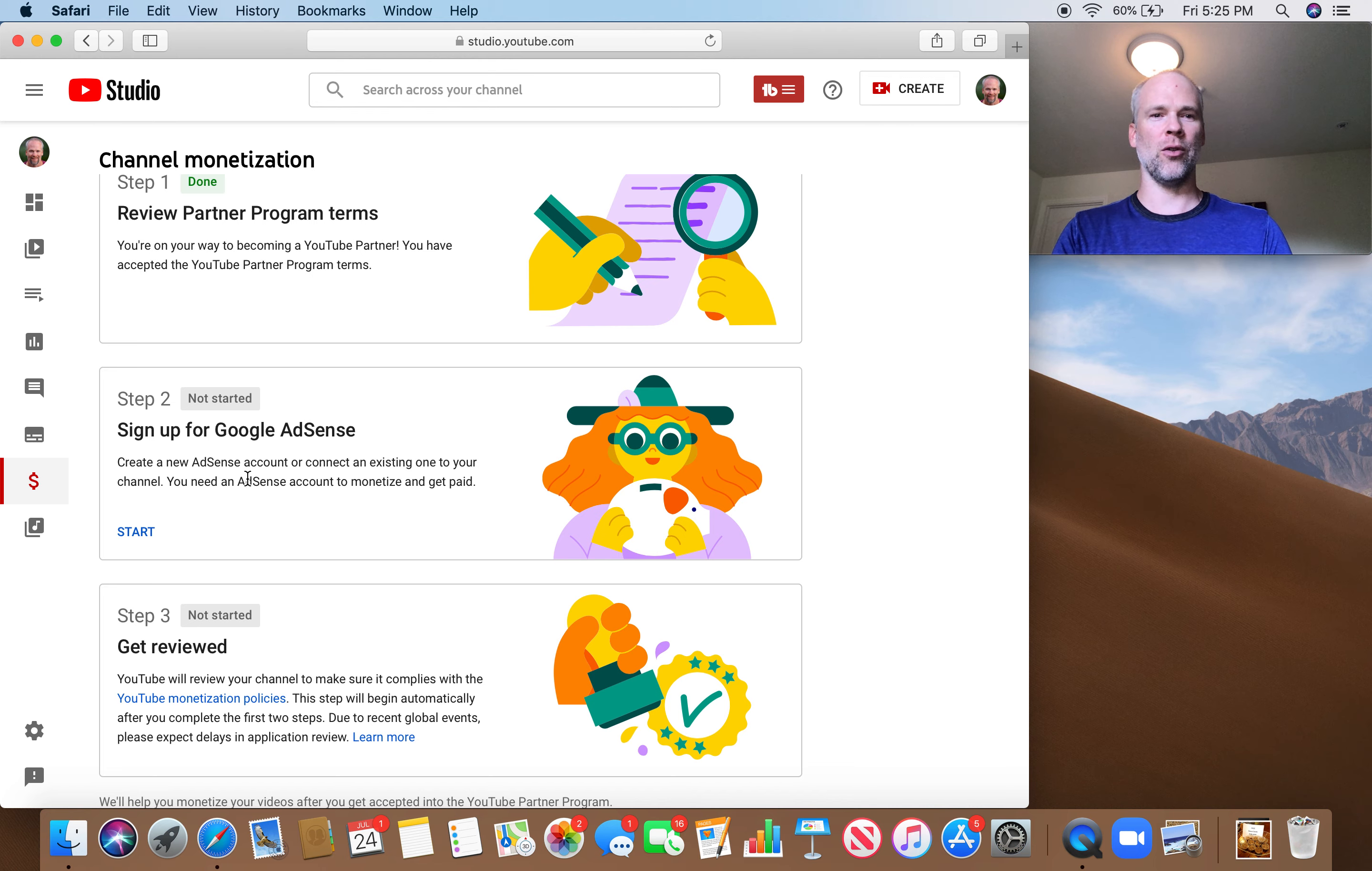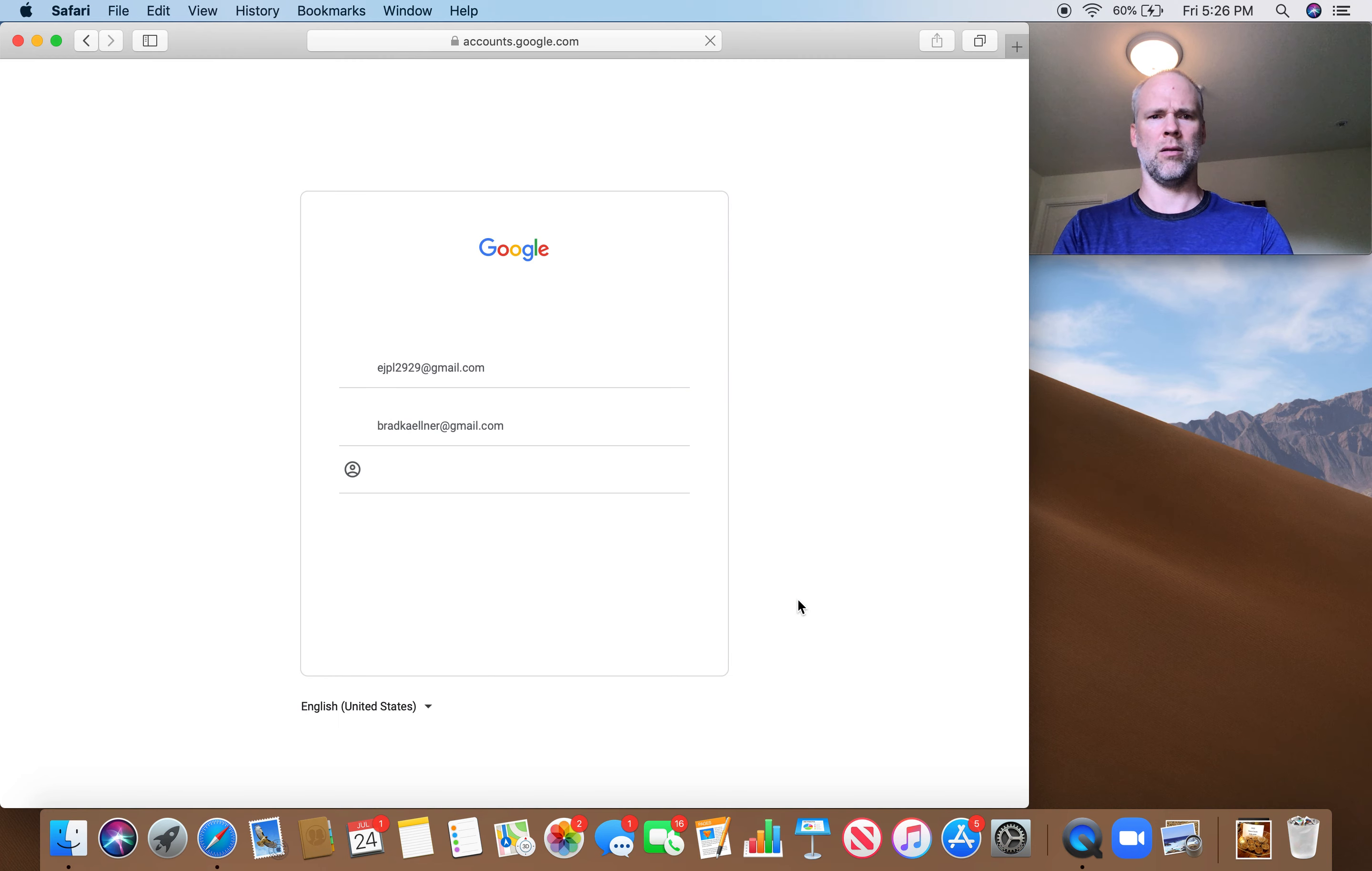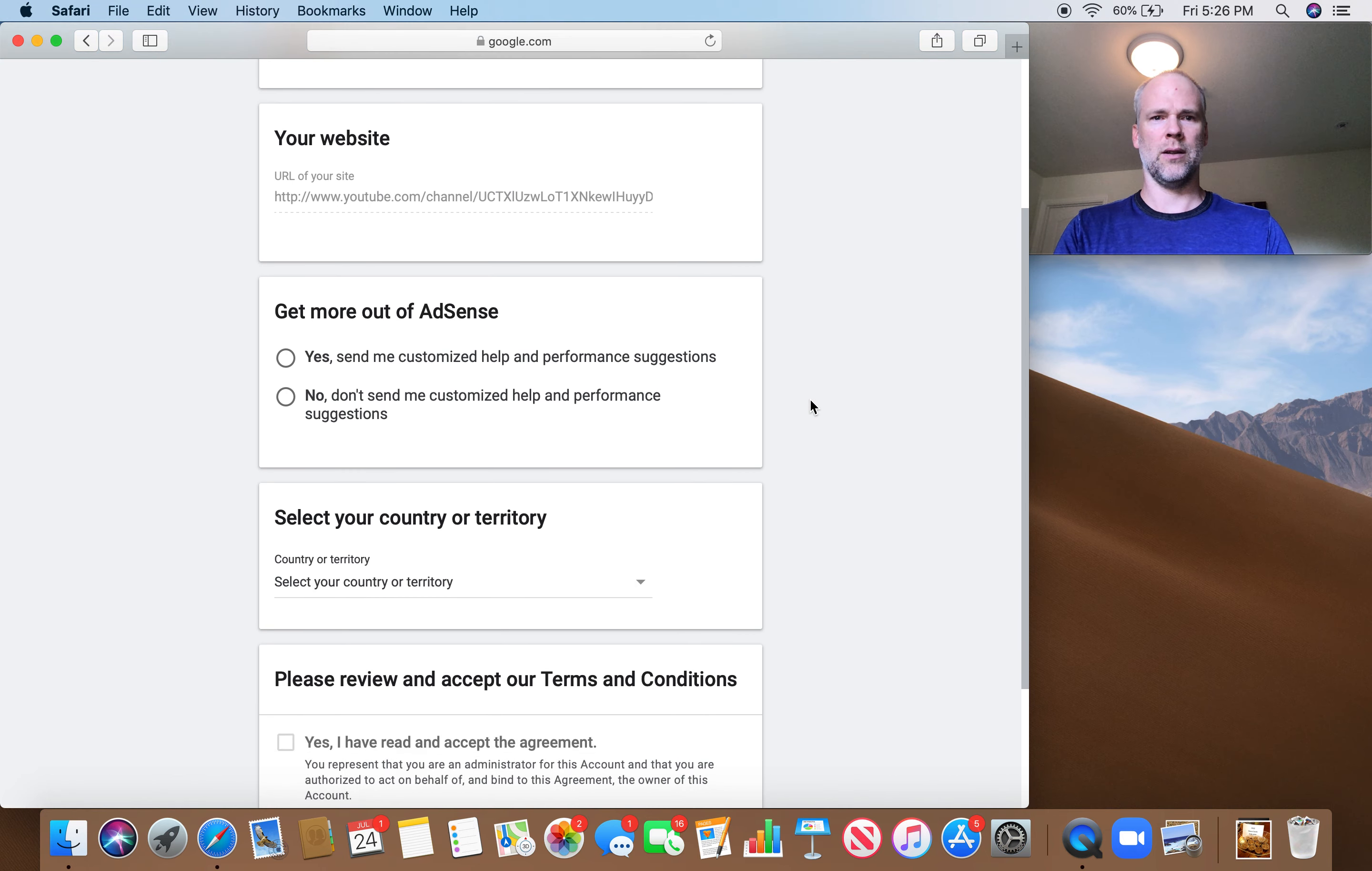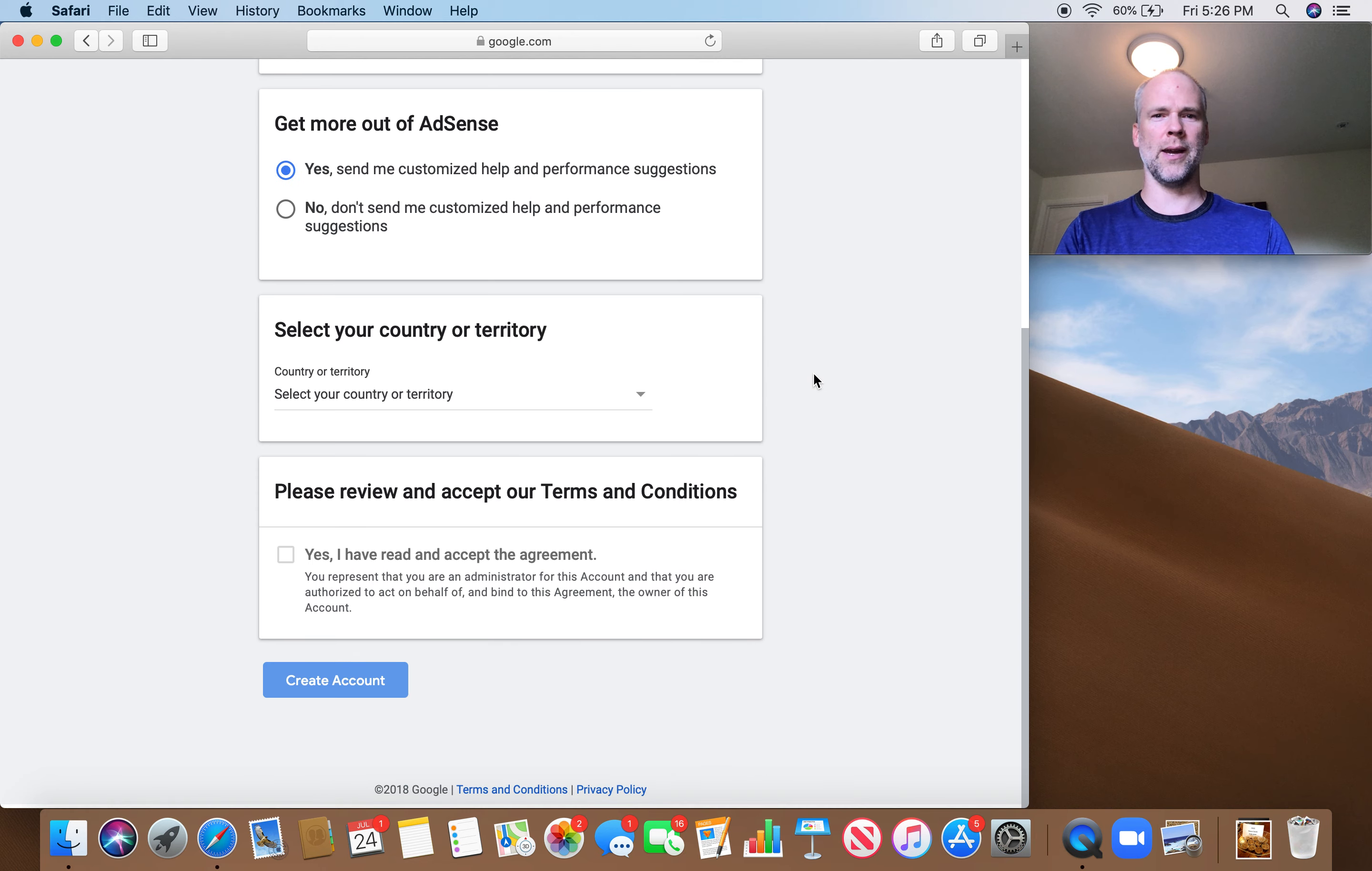Okay, sign up for Google AdSense. I think I already have a Google AdSense account. I guess I don't know. Let's see. Let's find out. Google AdSense. Yes, let me customize help. Sure. Why not? I can use all the help I can get.